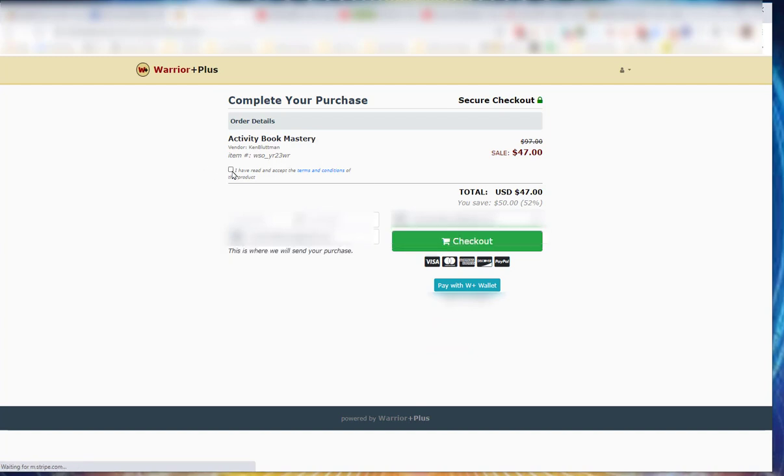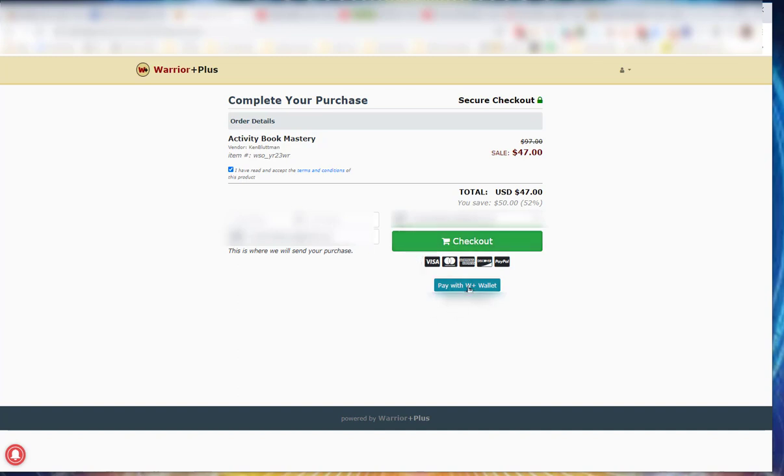You probably have to select something here where there's the terms and conditions for the product. I'm going to use my wallet to buy, but you would check out, fill in your name. If you have an account you'd be logged in. If you don't have an account, then it will prompt you to make an account once you've purchased.